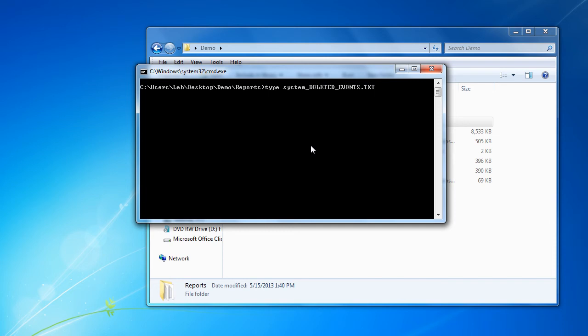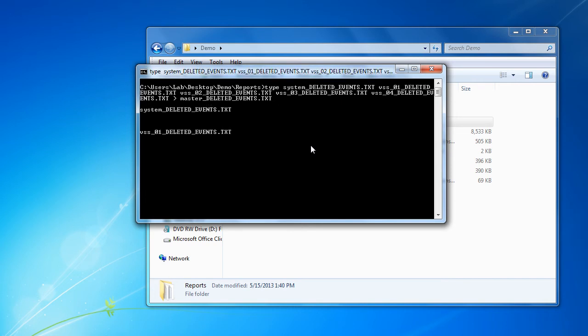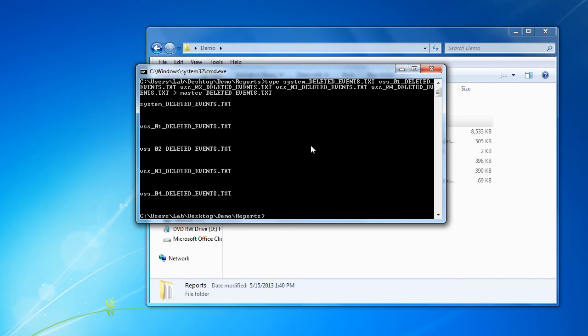We'll start off with the deleted files real quick. We'll go ahead and put those into a master sheet, we'll just call it master underscore deleted events. We'll just do the same thing for each of the other sets of events.